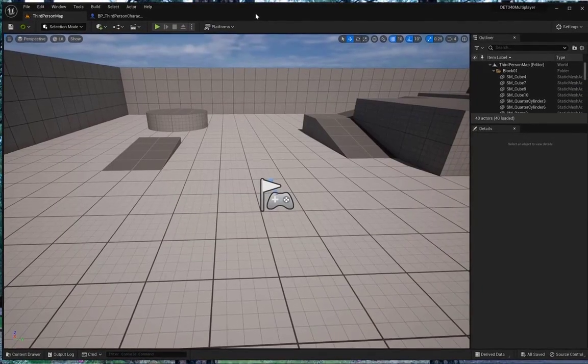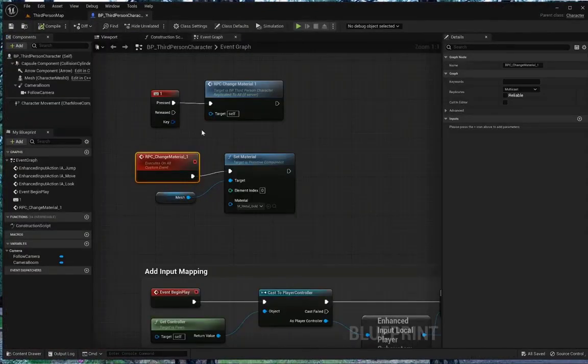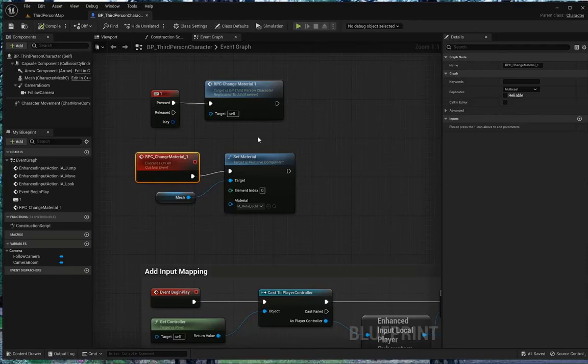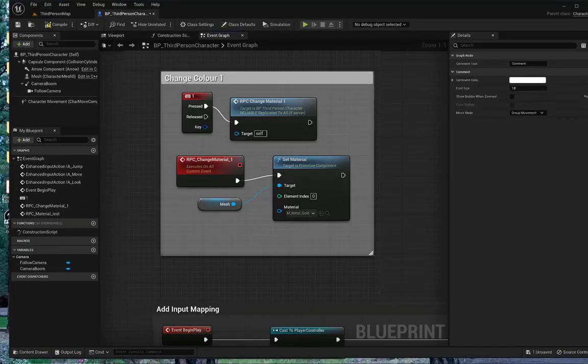In class activity, create a second set of change material. But if I press the number two, it changes that client's character to a different material. There we go. And we can comment on this.